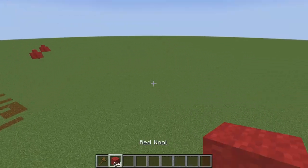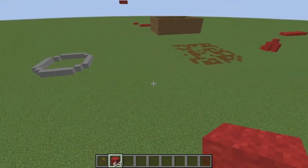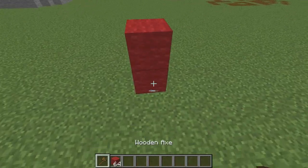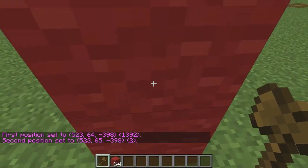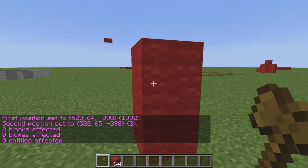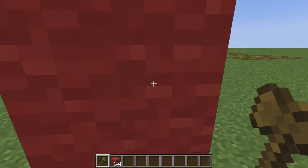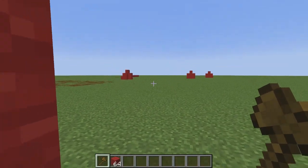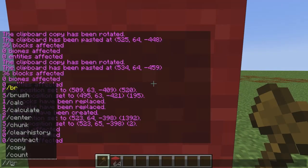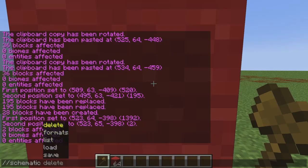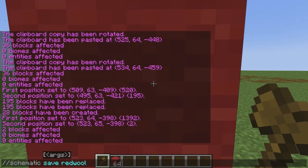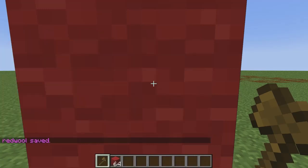The last command is the schematics command, which lets you transport a build from one Minecraft world to another. Build your structure, select a region, and copy it. Then type //schematic save followed by a name — for example, red_wool. When naming a schematic, don't include any spaces or it won't work; it must be one word. Hit enter and it will save your Minecraft schematic.